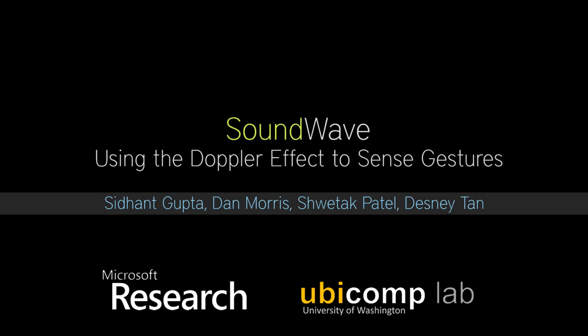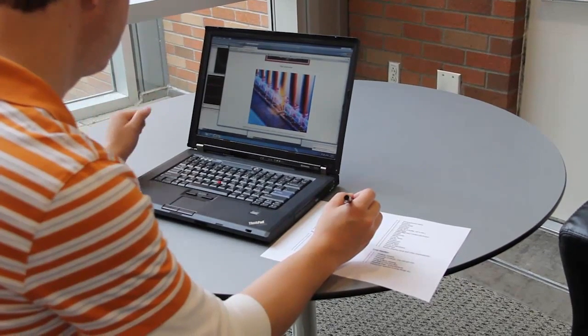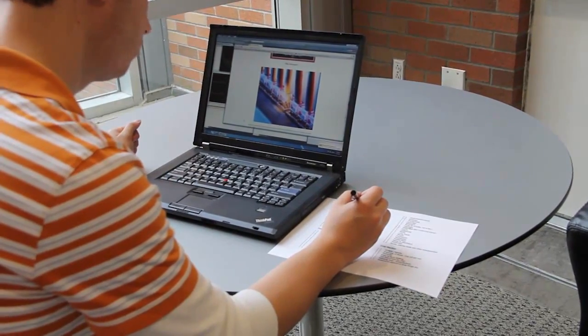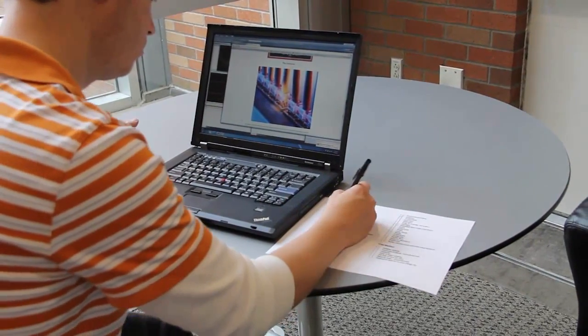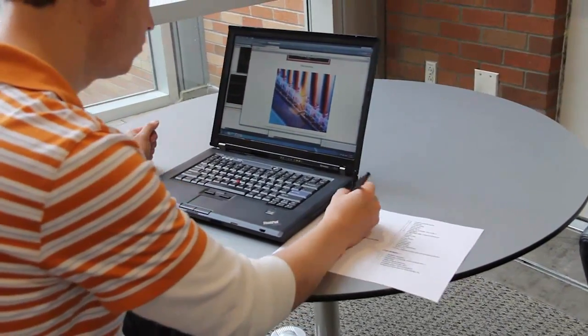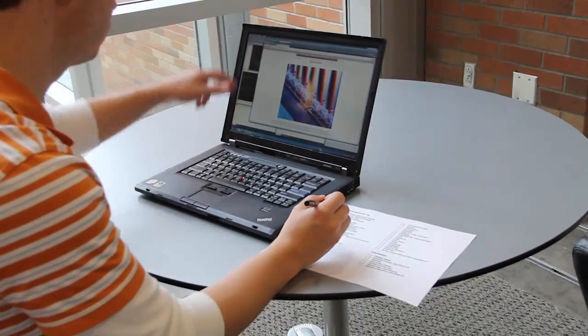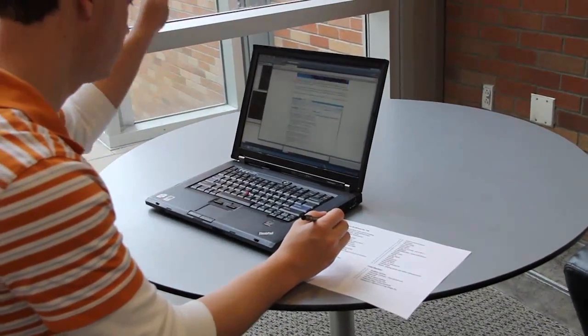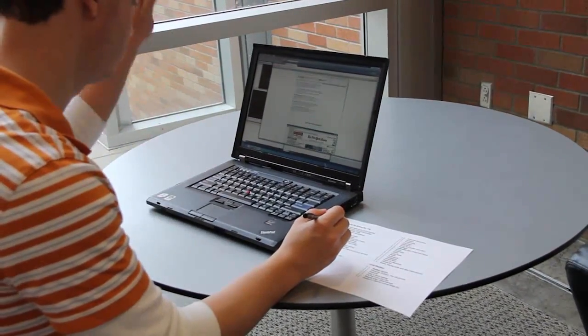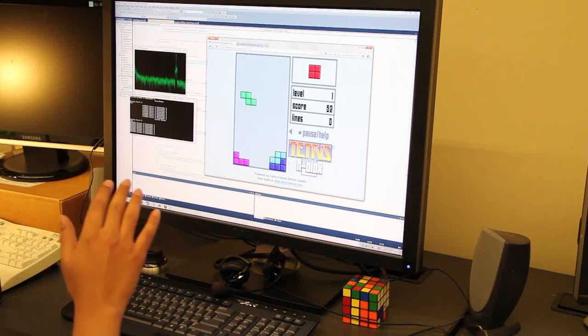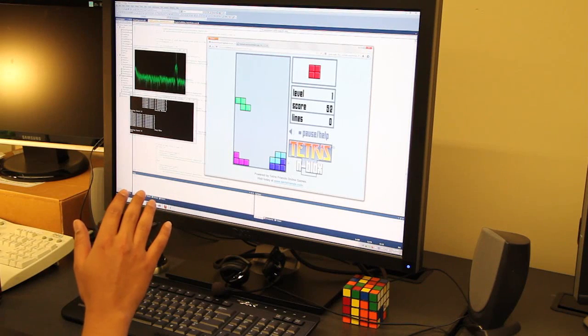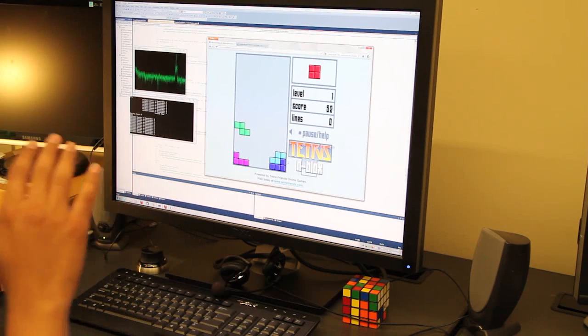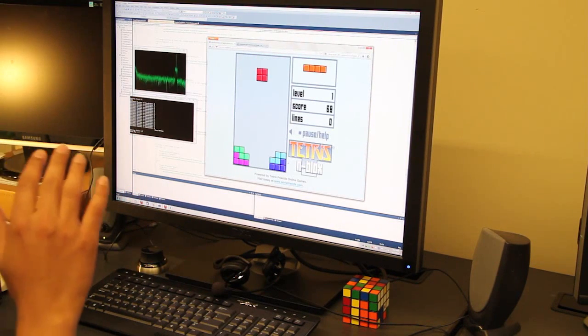Soundwave is a real-time sensing technique that leverages a speaker and a microphone to robustly sense in-air gestures and motion around the device. It is capable of detecting a variety of gestures and can directly control existing applications without requiring the user to wear any special sensors on their body.